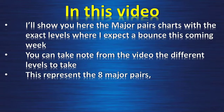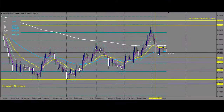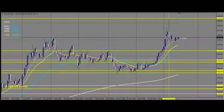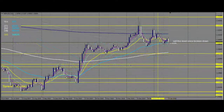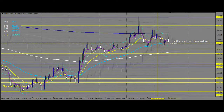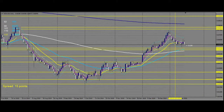This represents the 8 major pairs. Here is the USD, here is Gold, EURUSD, GBPUSD, and New Zealand USD.